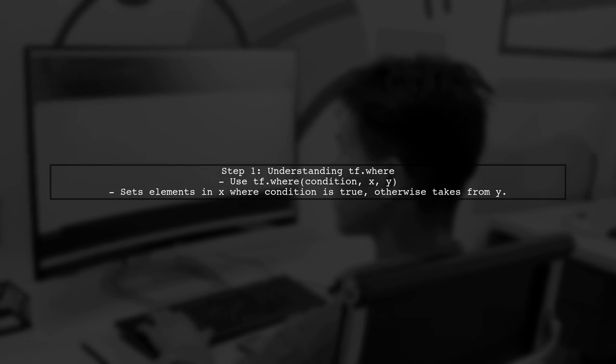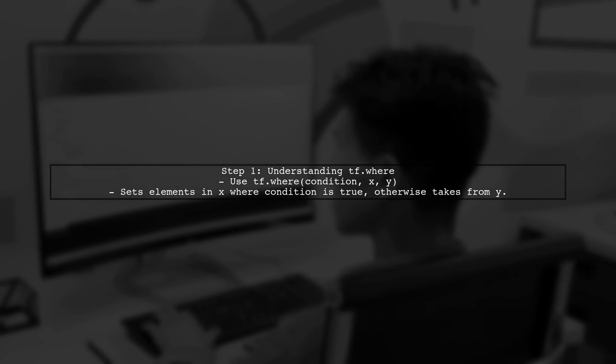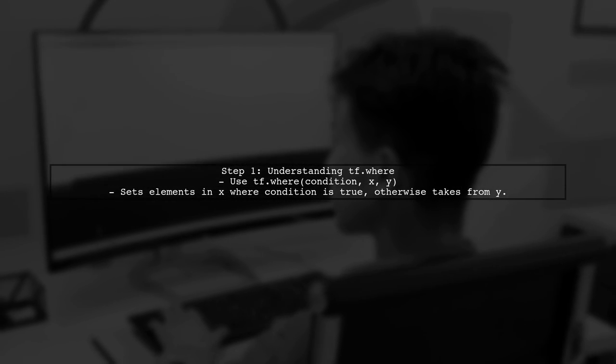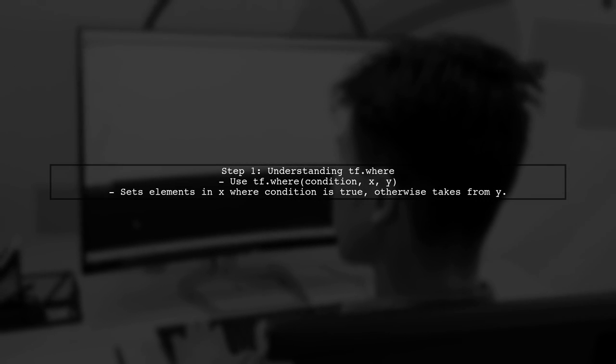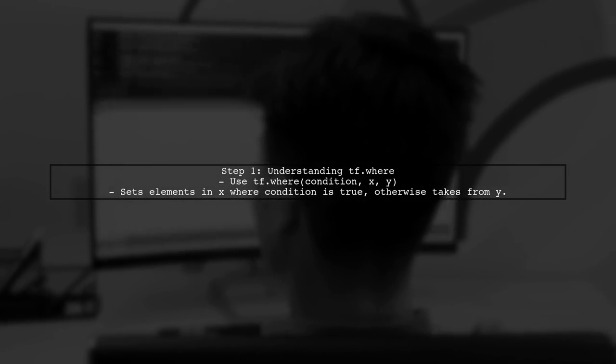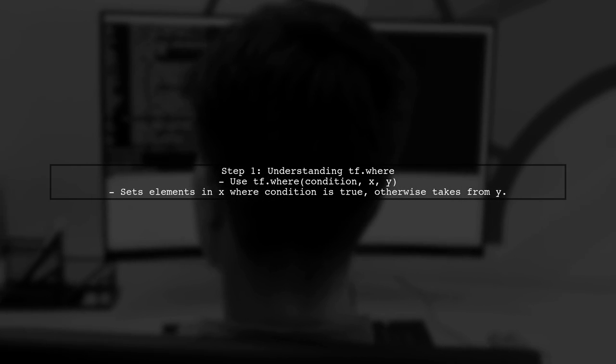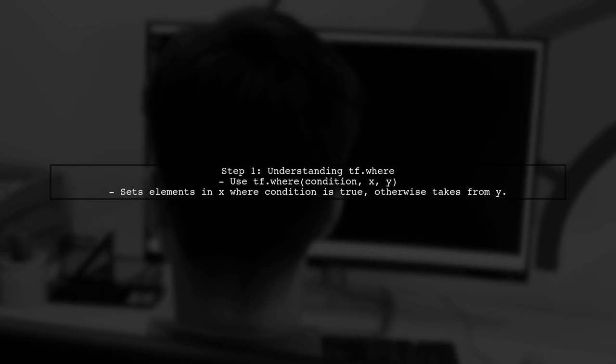To set specific values of a tensor to zero in TensorFlow, we can use the tf.where function. This function allows us to conditionally select elements from a tensor.